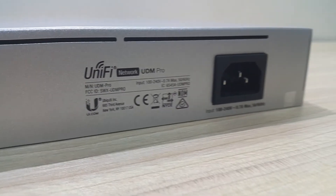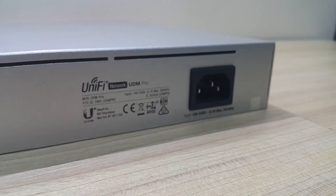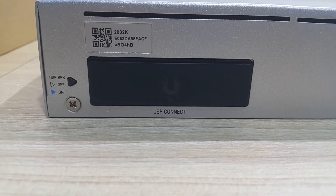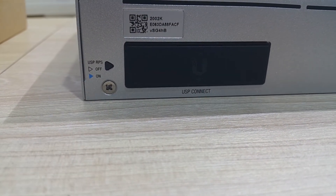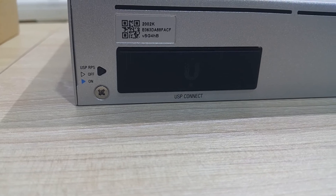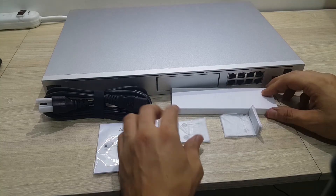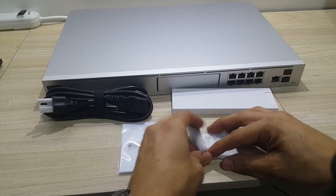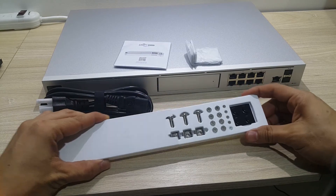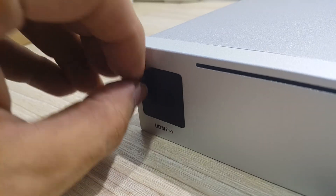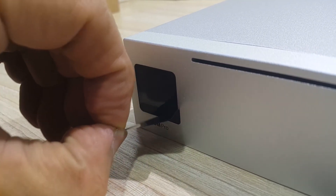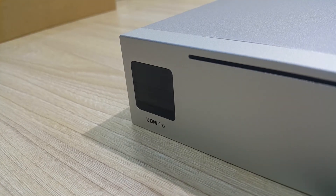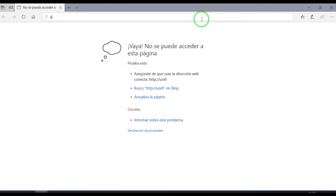Just a simple reminder: the UDM Pro does not provide Power over Ethernet, so if you want to set up cameras and access points, you're going to need to get Power over Ethernet switches in order for these devices to get powered. Okay, so let's start configuring the device.